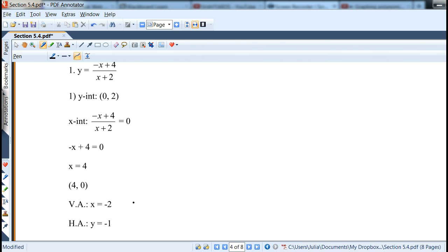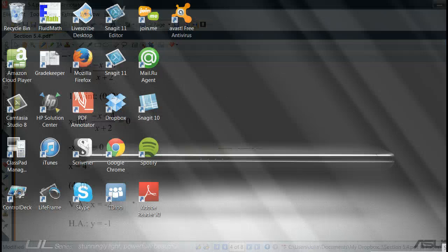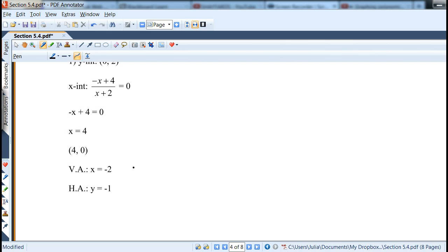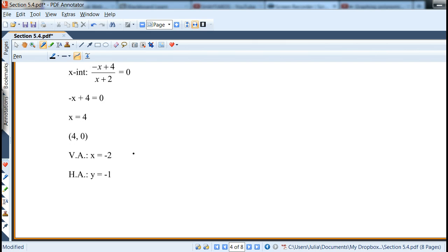Horizontal asymptotes are essentially the behavior at infinity — remember how we used to find limits at infinity? It's kind of the same thing here. So that's step 1.